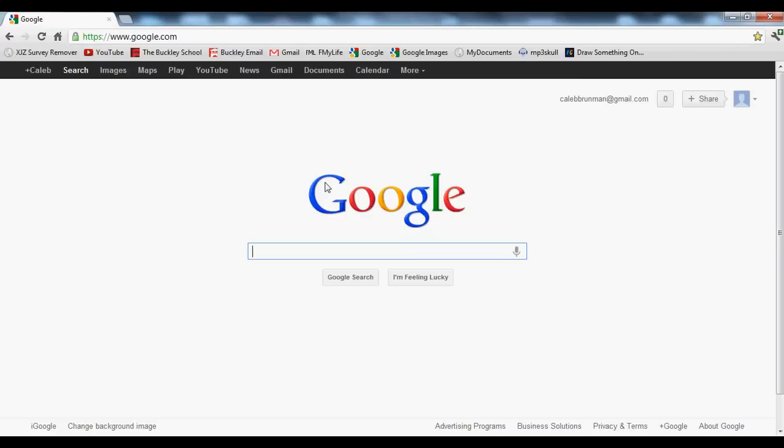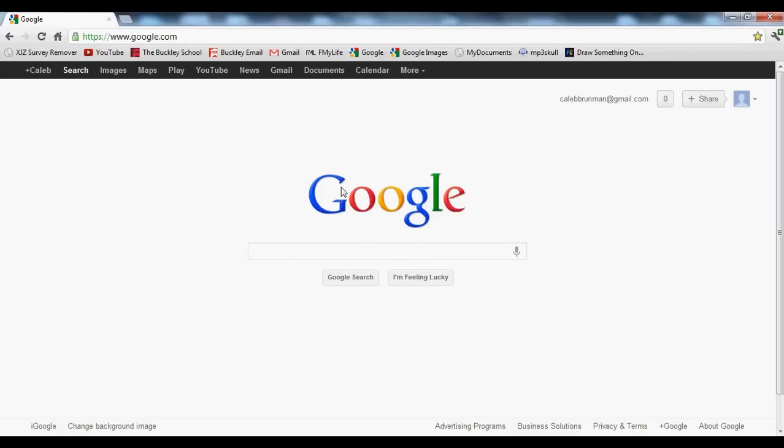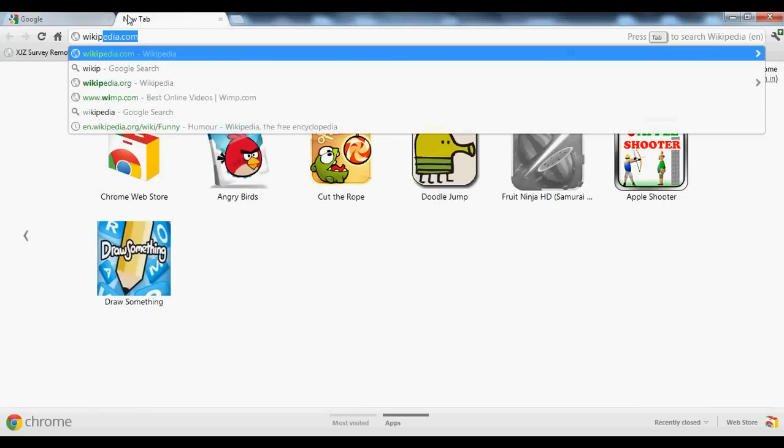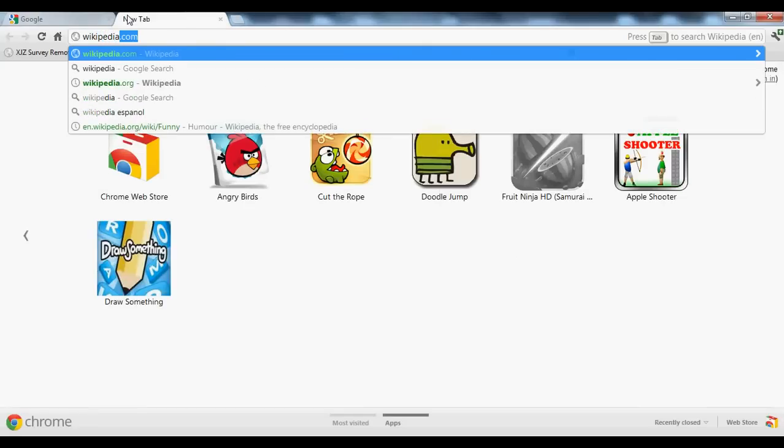Alright, so first off you need to find a picture. Right now we're on Google and that is considered a picture, but now you need to find a picture to change it with. I'll just go ahead and go to Wikipedia for an easy picture.